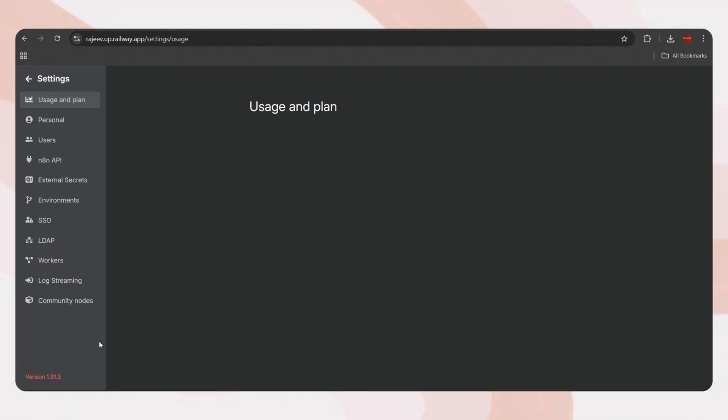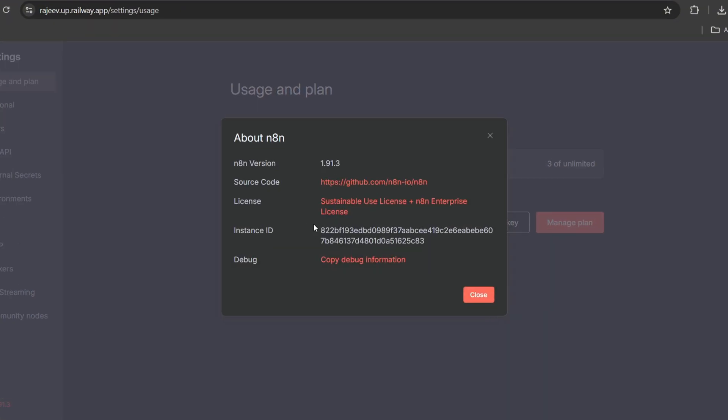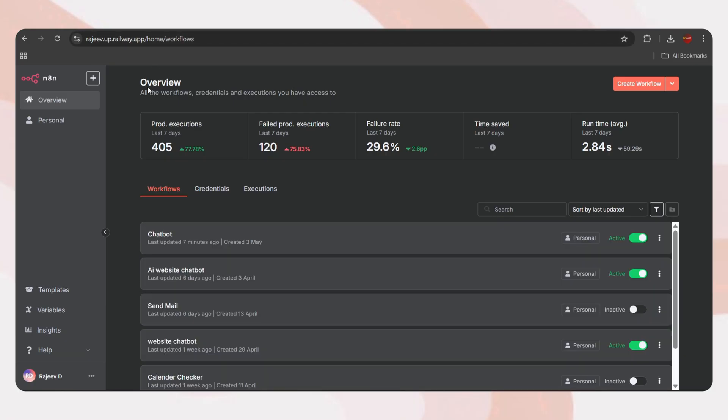Let's check the version here. And we can see the version 1.91.3, which is the latest. And our workflows and everything is here as before.